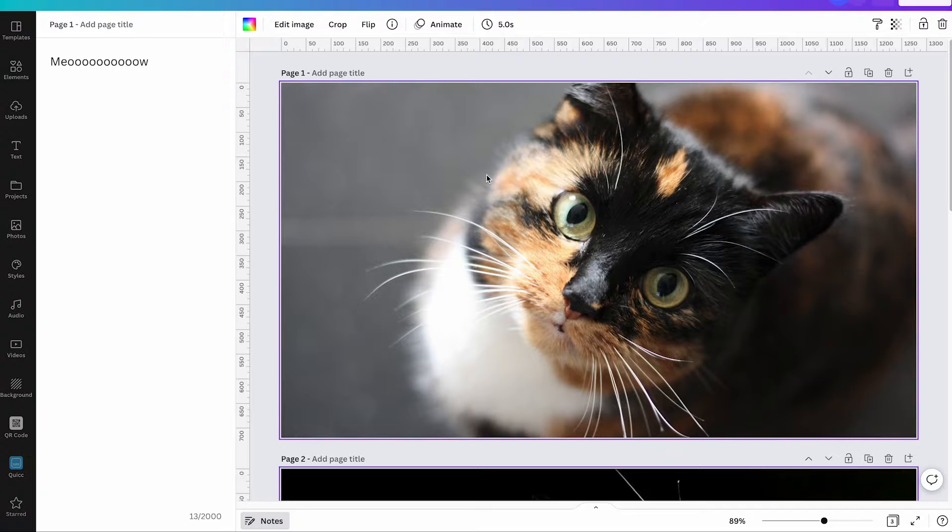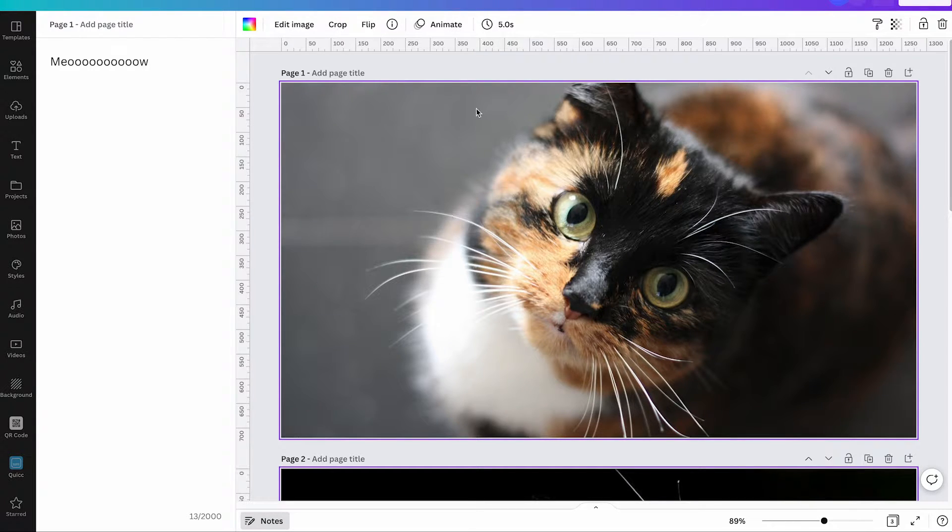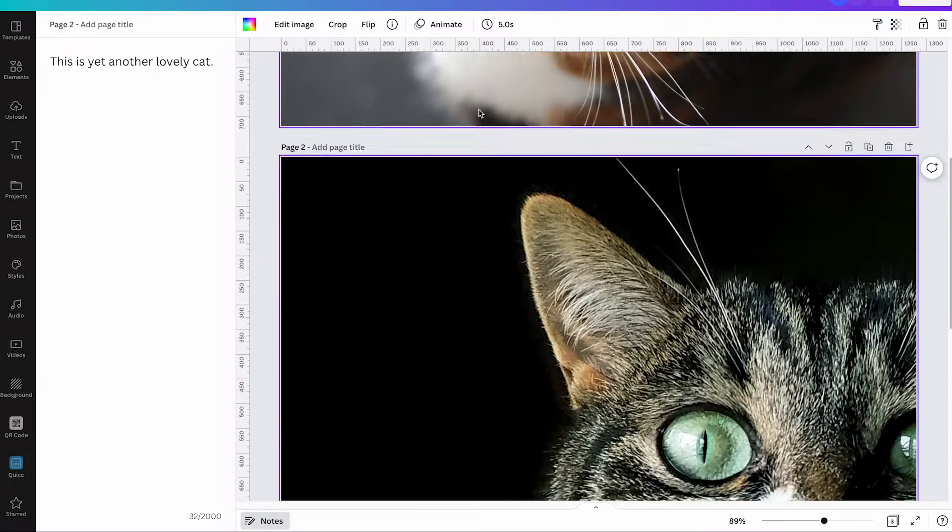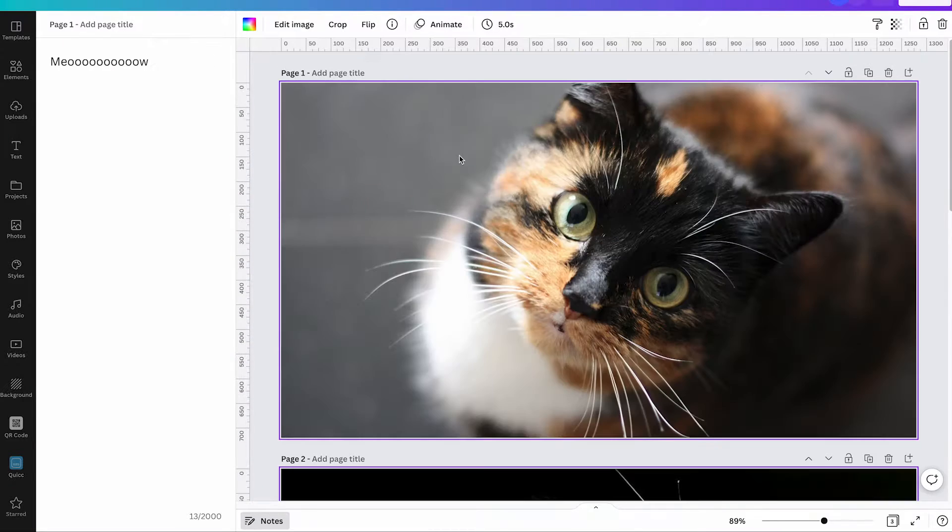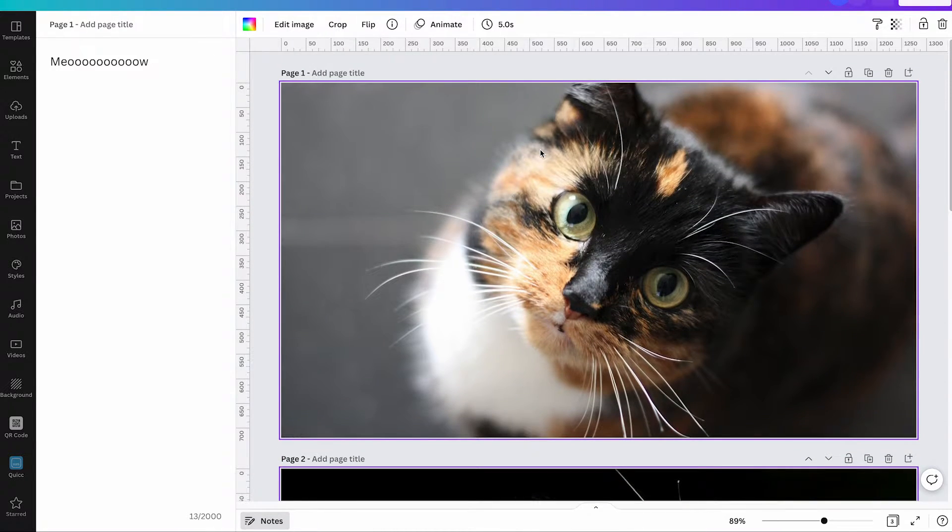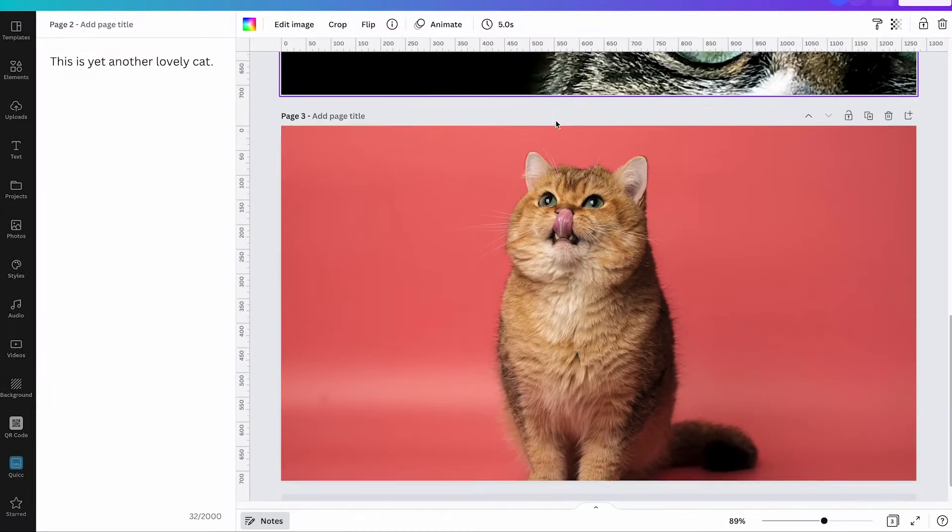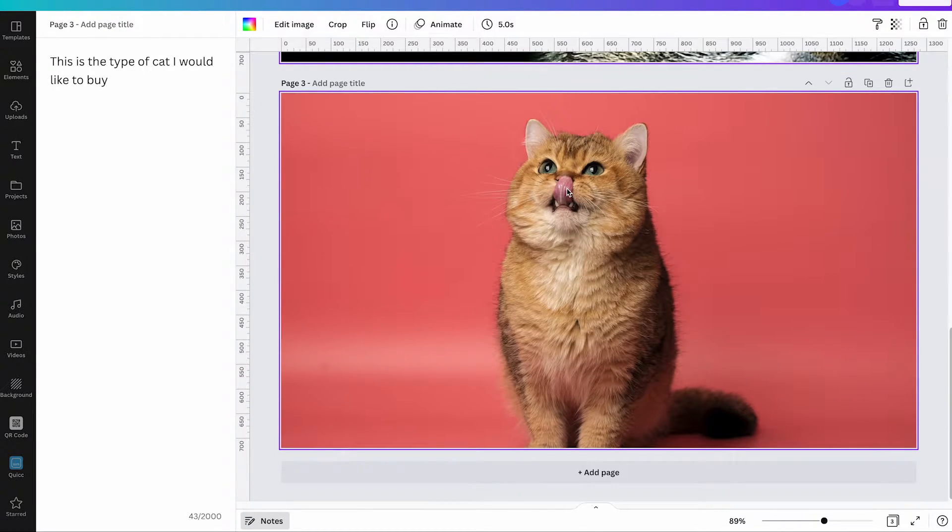And also once you added these notes, at least in a regular slide project with just photos like this project here, when you scroll down with your mouse these notes will then actually change and display automatically. Have a look at this. That's pretty cool.